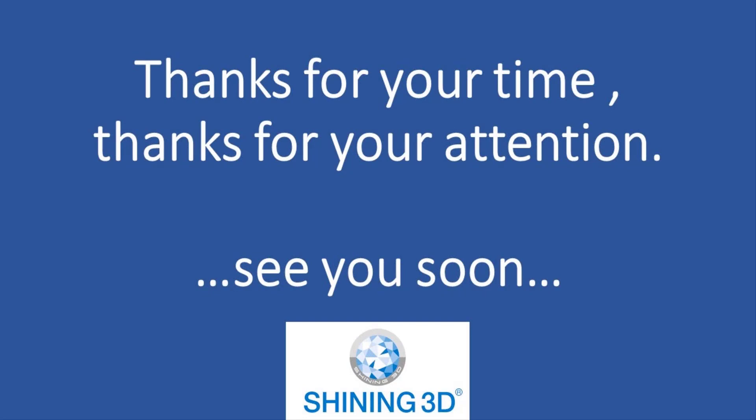Thank you for your time, thank you for your attention, and see you soon in a next video.